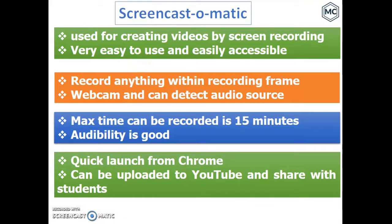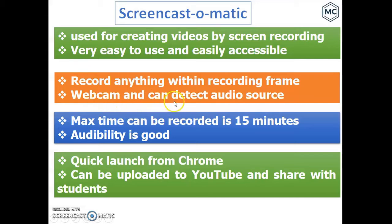Let me give a brief introduction about Screencast-O-Matic. It is used for creating videos by screen recording, and it is very easy to use and easily accessible. You can record anything within the recording frame. A webcam can be used and it can detect audio source. The maximum time that can be recorded is 15 minutes, after which you have to upgrade to a paid version. I always recommend making short lectures of 15 minutes, which will be more effective.